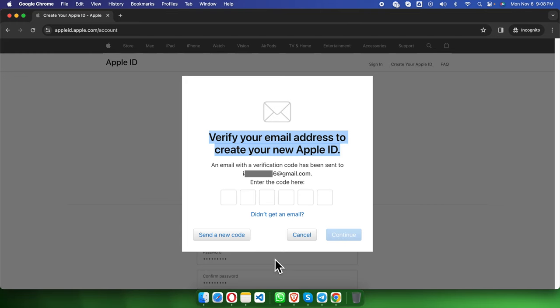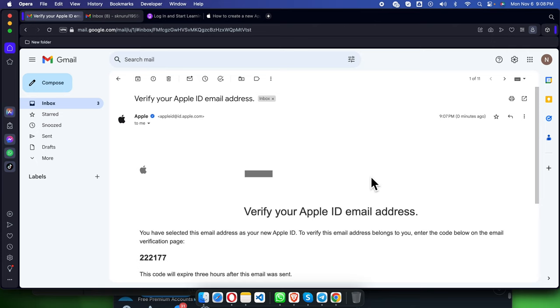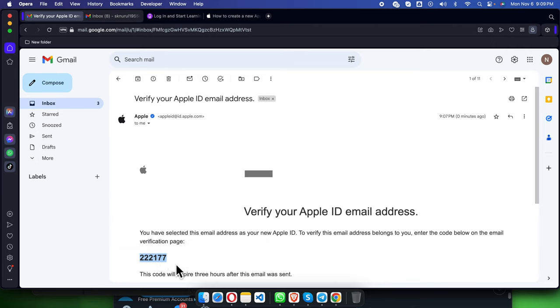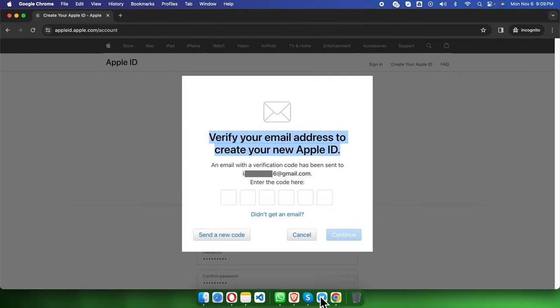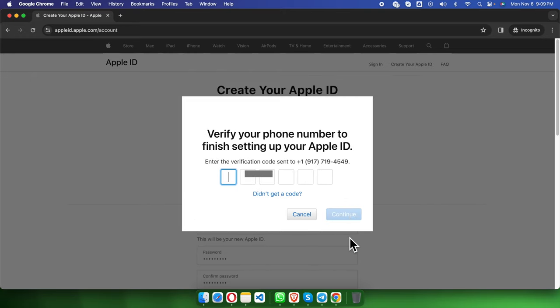Once we are in the email, the email address which we used to create that account, we'll find this six-digit code. I'm going to copy it, then we need to jump to the Apple ID page and paste it. We have to press the continue button to complete the email verification.